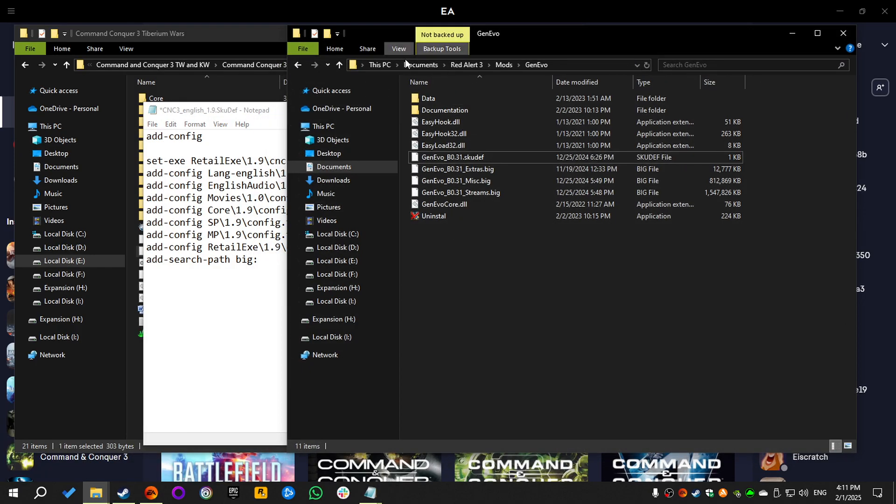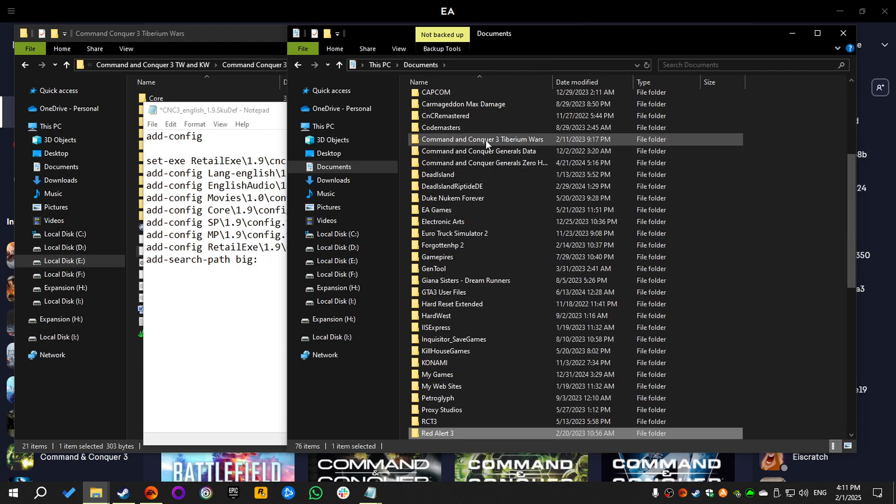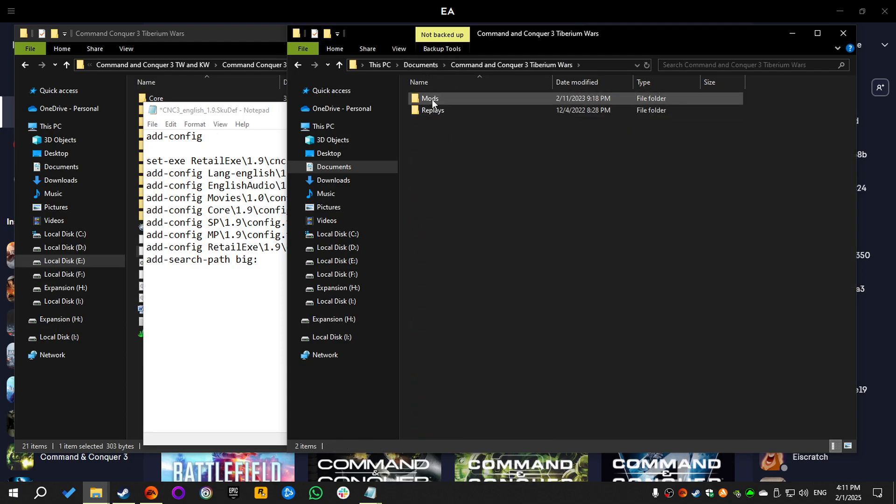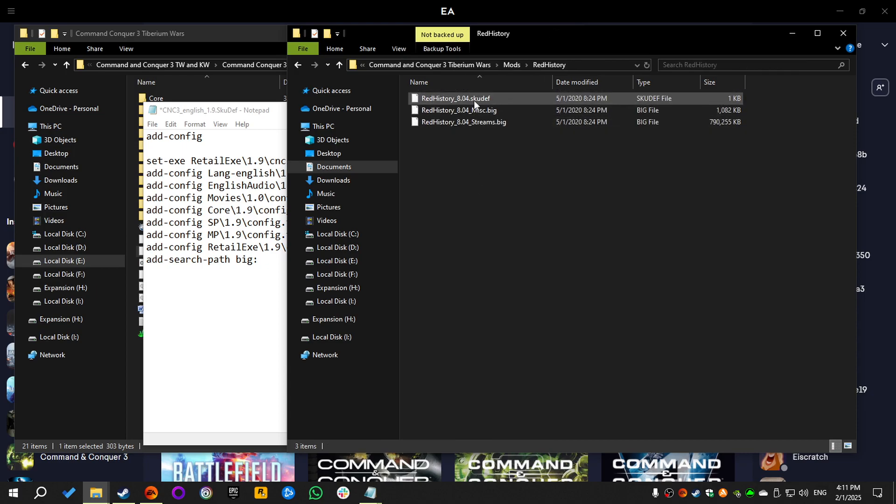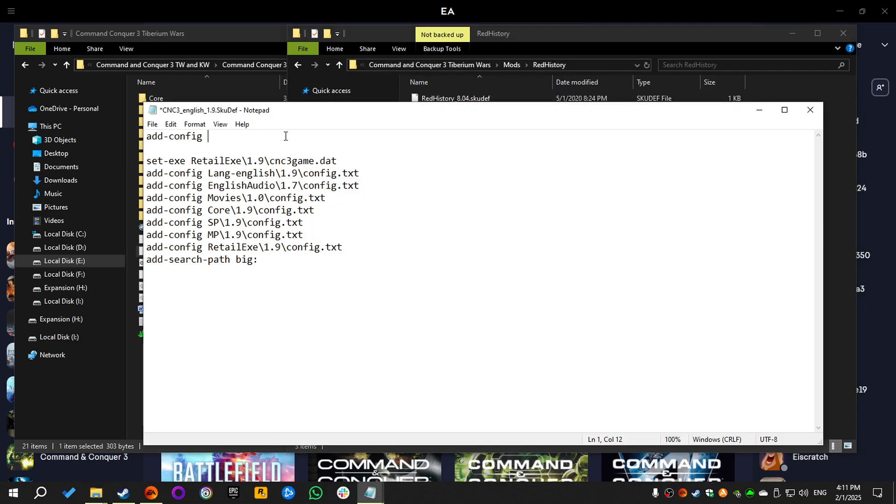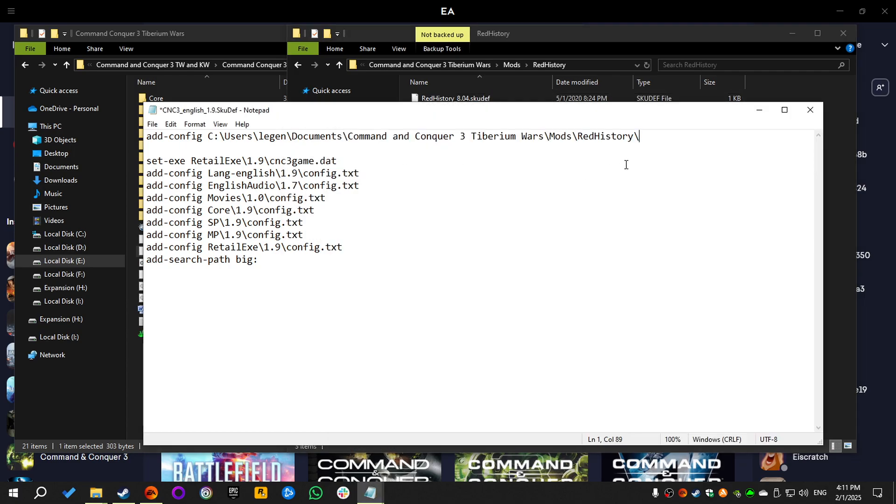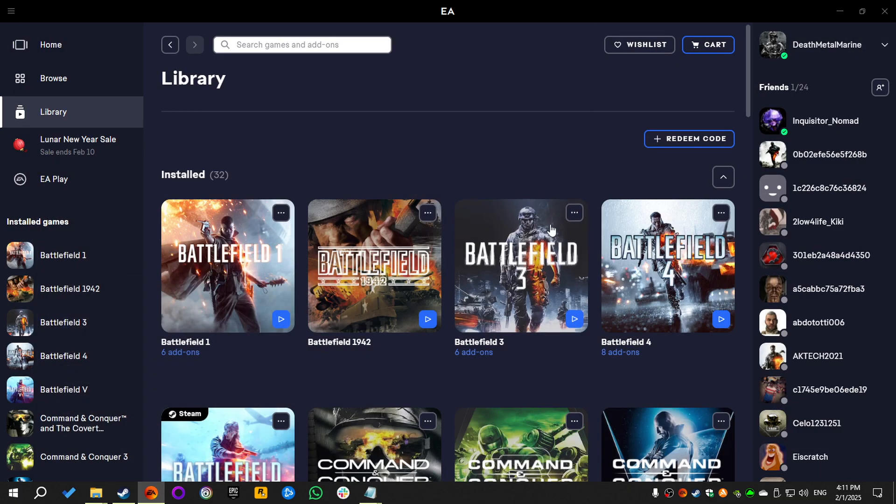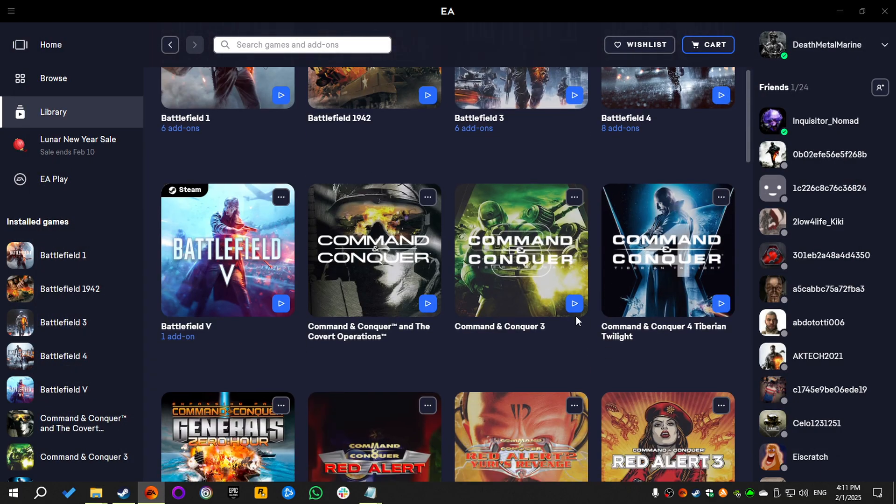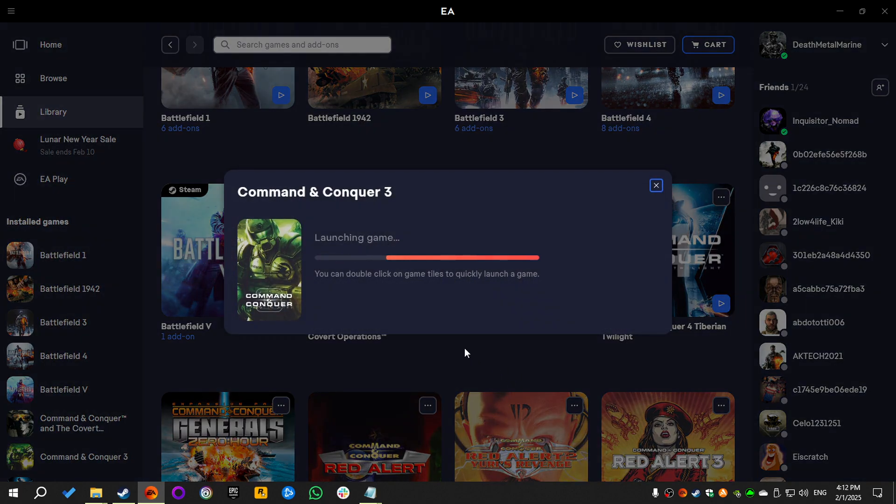Then we're gonna go to the Documents folder, then the Mods folder, and I have the Red Alert History mod. I'm gonna select the path and copy it, paste it here, add a backslash, and then I'll select the SKUDEF file's name and copy it. And there we go. Save, minimize, and then launch the main game.